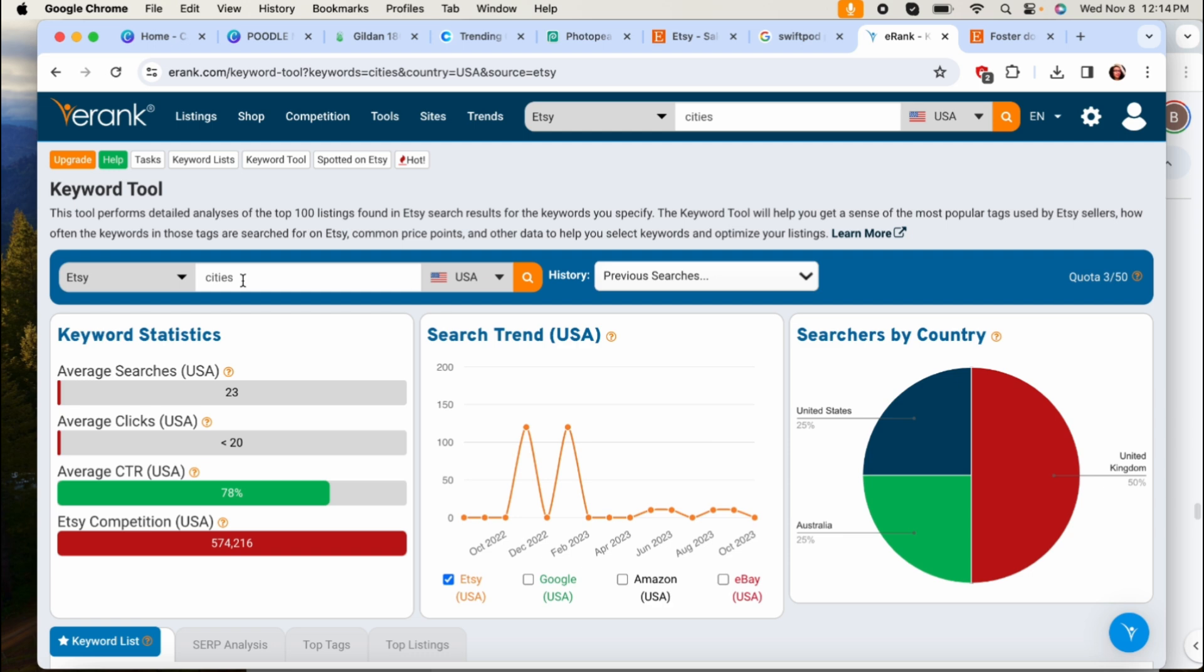But people will still buy in those niches and it will help you stand out even more because you're speaking directly to that person. Like let's say a foster mom is more likely to buy a sweatshirt or a shirt that says foster mom than just says dog mom.